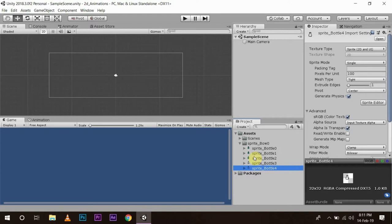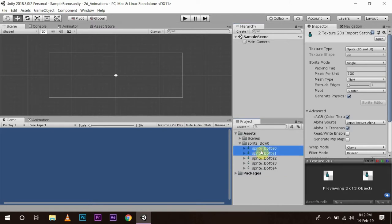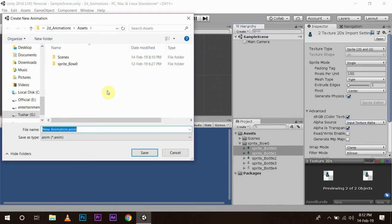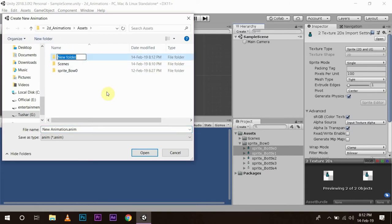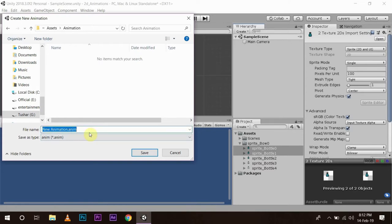Now what I am going to do is change these images and make them work as animation in our Unity game view. First, I am going to select two images and drag and drop them to the Unity hierarchy. This will open the assets folder. Then I am going to create a new asset folder, name it as animations, and open it. Then I am going to name the animation as bottle animation1 and save it.